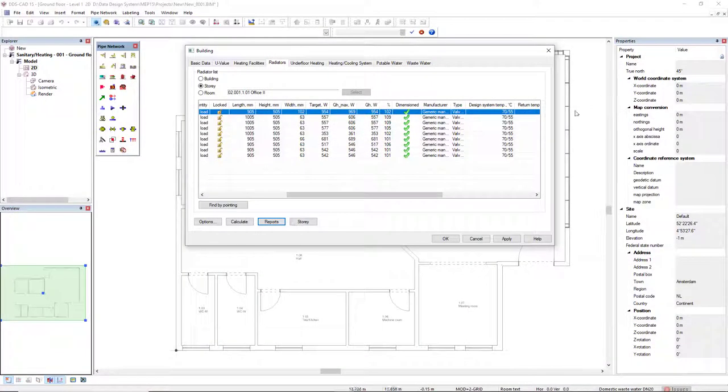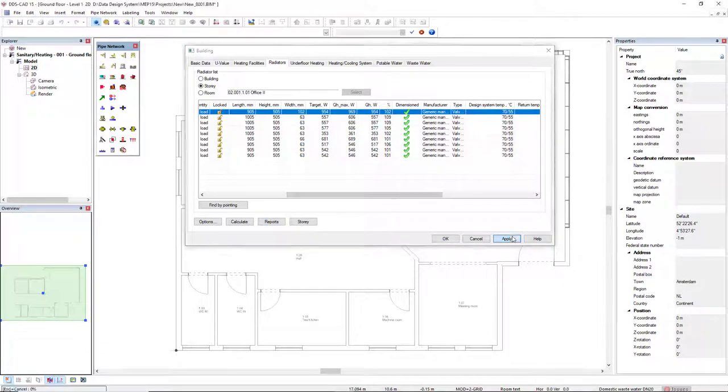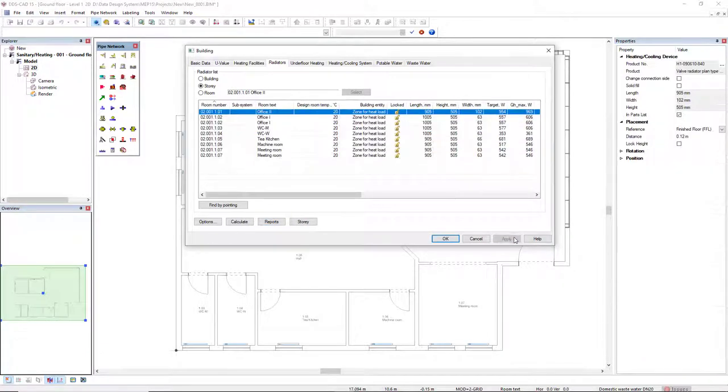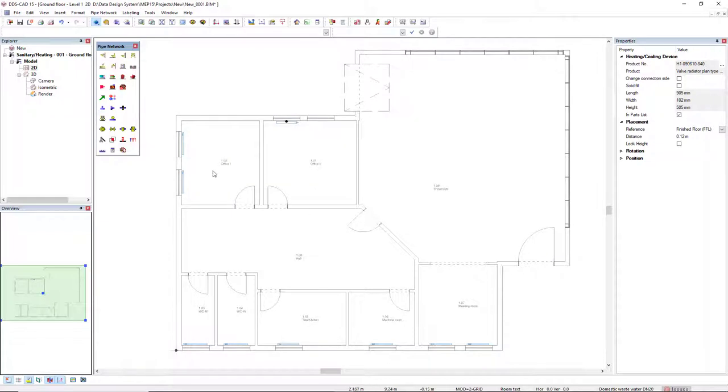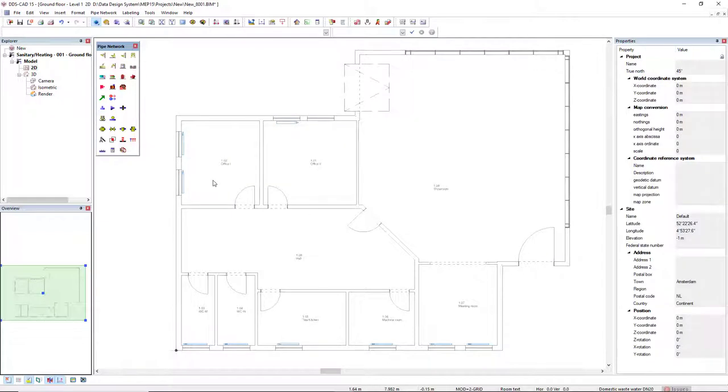Now, let's insert the components, the radiators in the model. We click Apply, and they are automatically inserted.